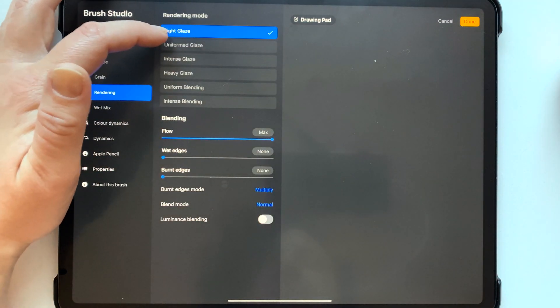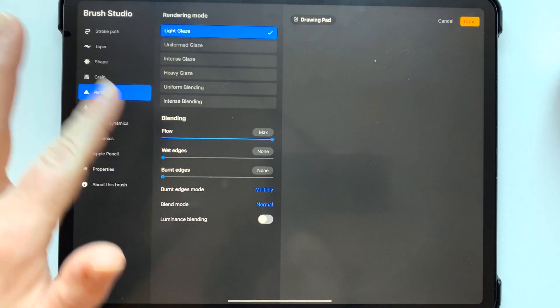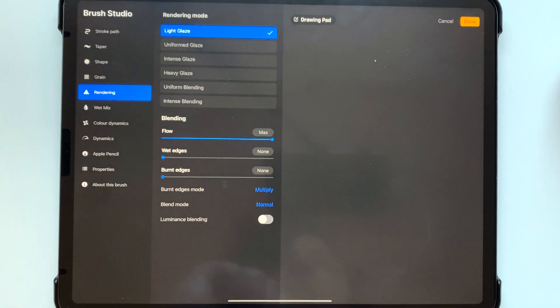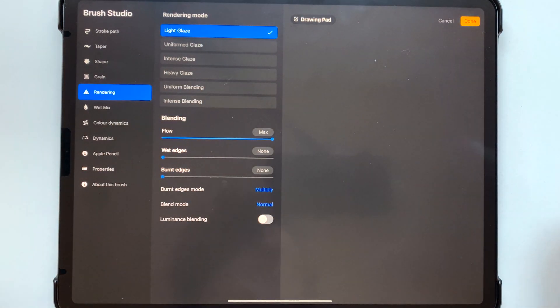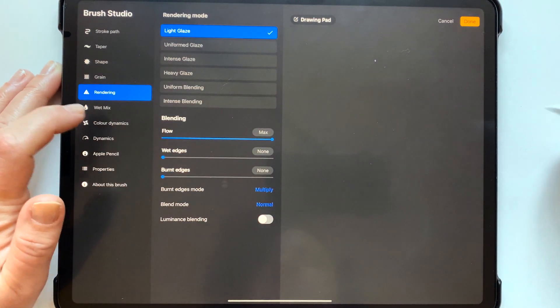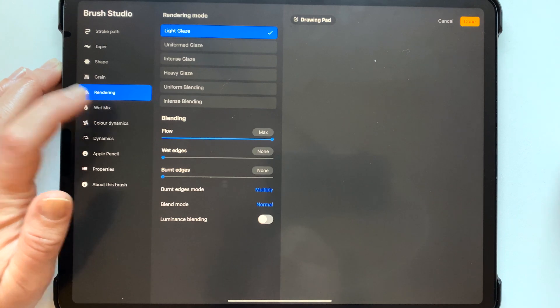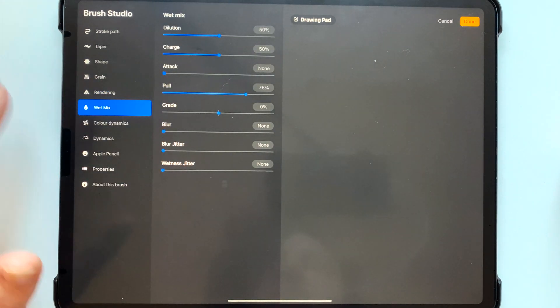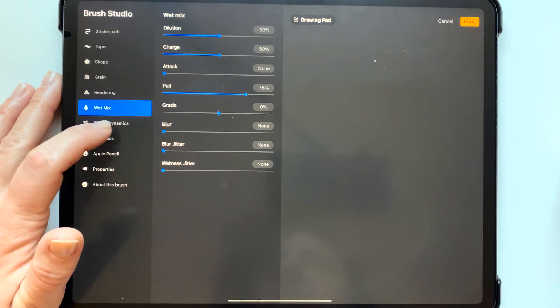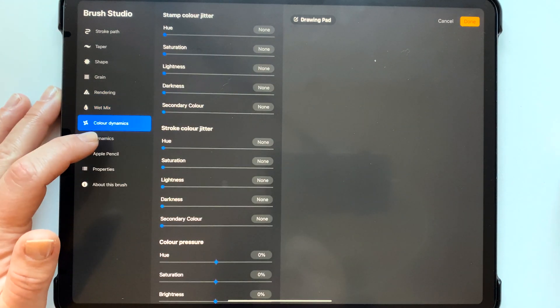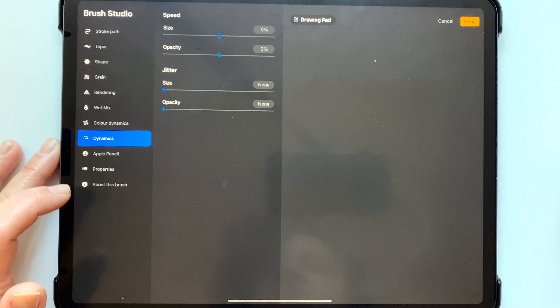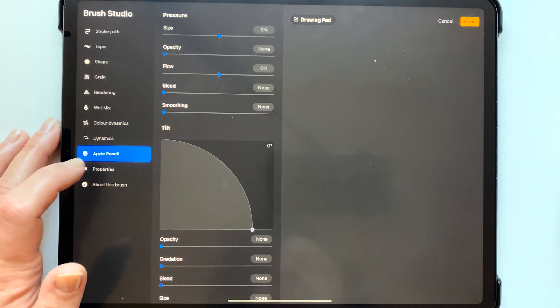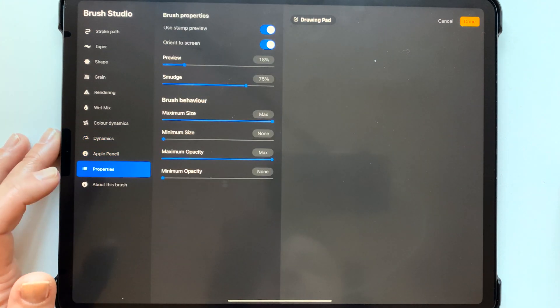And rendering doesn't really matter either but I have that light glaze. The only thing that matters on this page is that the flow is all the way up that's very important otherwise it won't come out completely solid. This doesn't matter this is just the standard and the same with all of these and that's it.